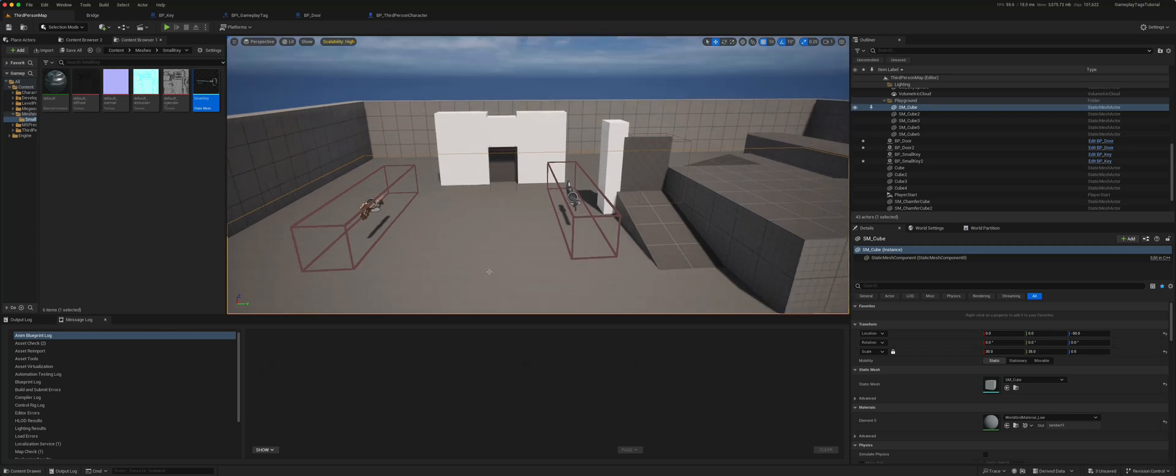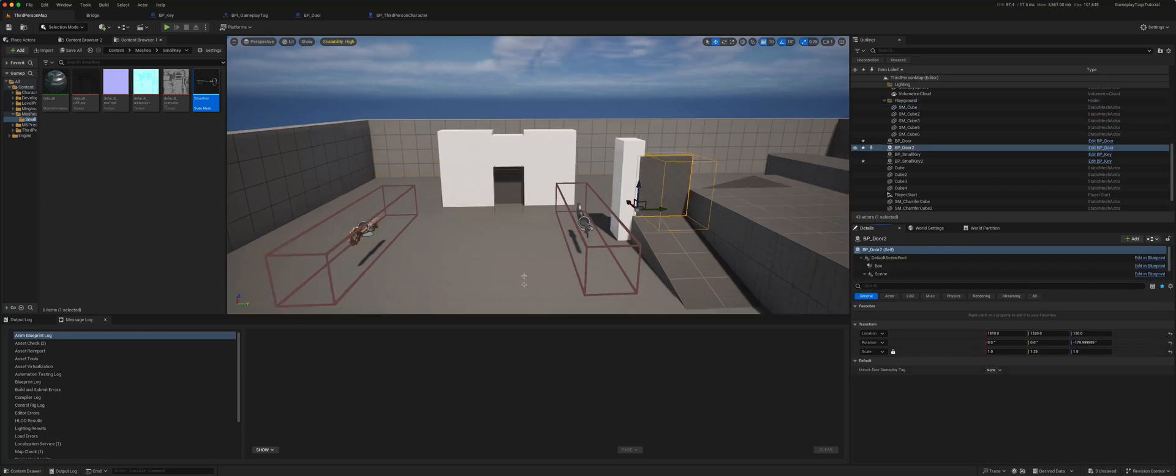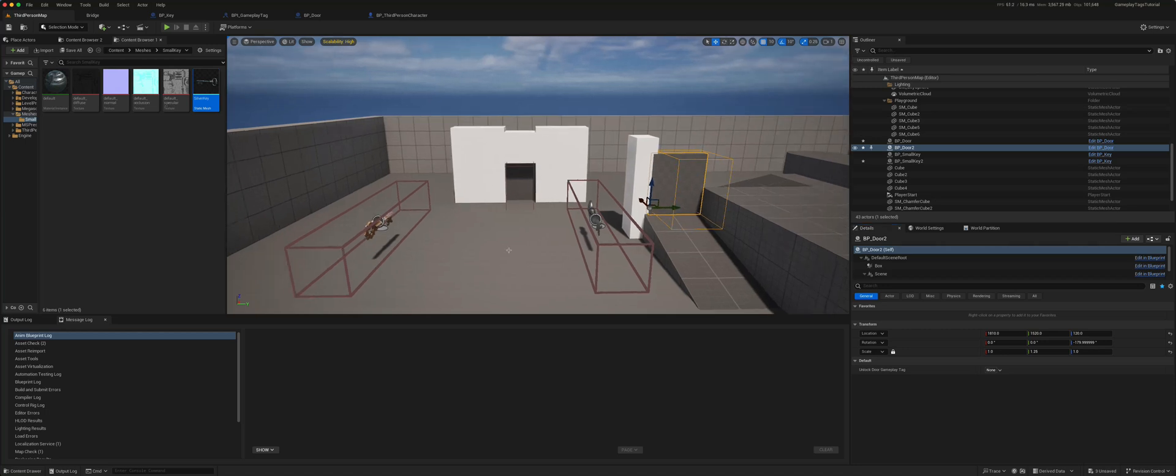Before we go into how to create and add those tags, let's just see how they work. So I have a key and a door, and using gameplay tags we can attach a key to a particular door in order for it to unlock.